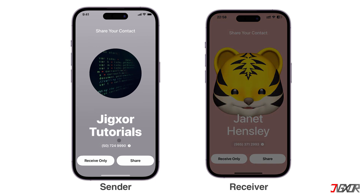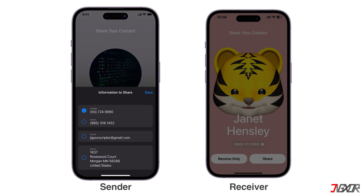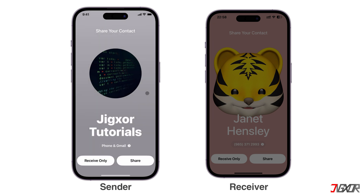Before sharing, you can customize the fields you want to include by tapping the Angle button and selecting the specific data only. Remember, the last shared fields will be used as the default for future NameDrop interactions.